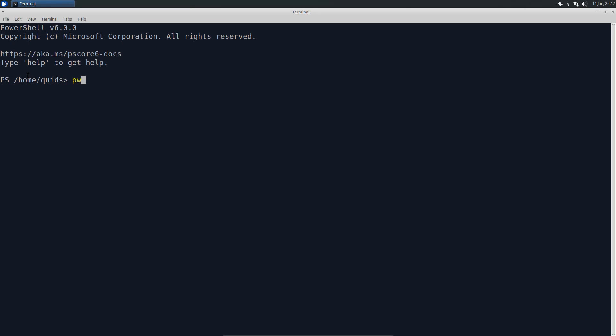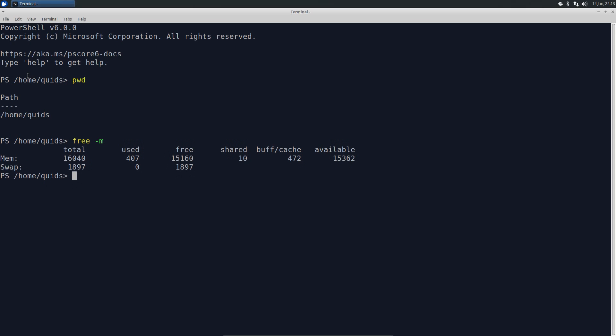This is not exactly the same as PowerShell in Windows — you do have access to all the GNU commands as well. PWD (print working directory) is the same on both systems from what I gather, but we can do something like free -m and we have access to the system memory usage.